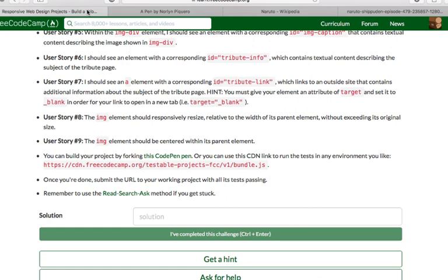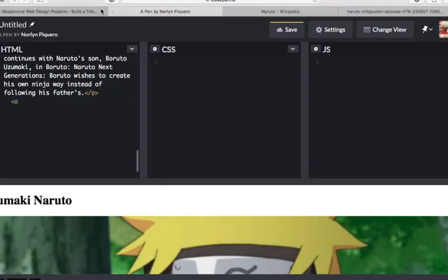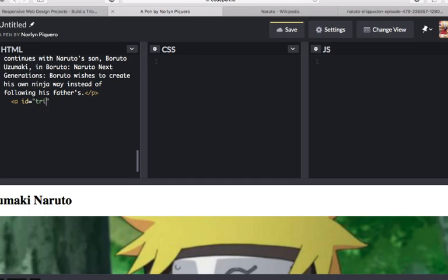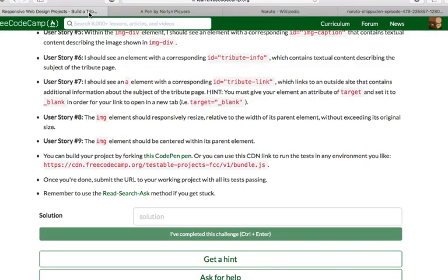Move forward, user story number 7. It says in here, I should see an a element with the corresponding id that has a value of tribute-link, which links to an outside site that contains additional information about the subject of the tribute page. In this case, I'm using Wikipedia, so we're going to use the Wikipedia page for more information. So, let's do that one, a element with the id attribute link.